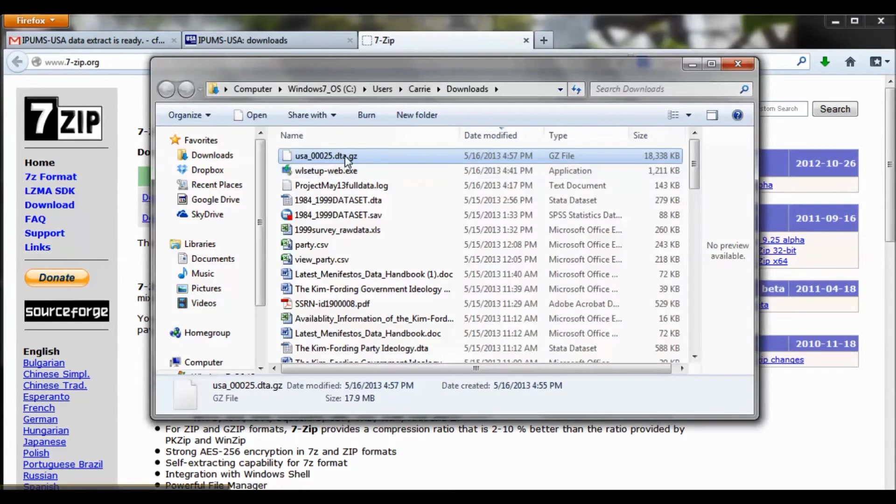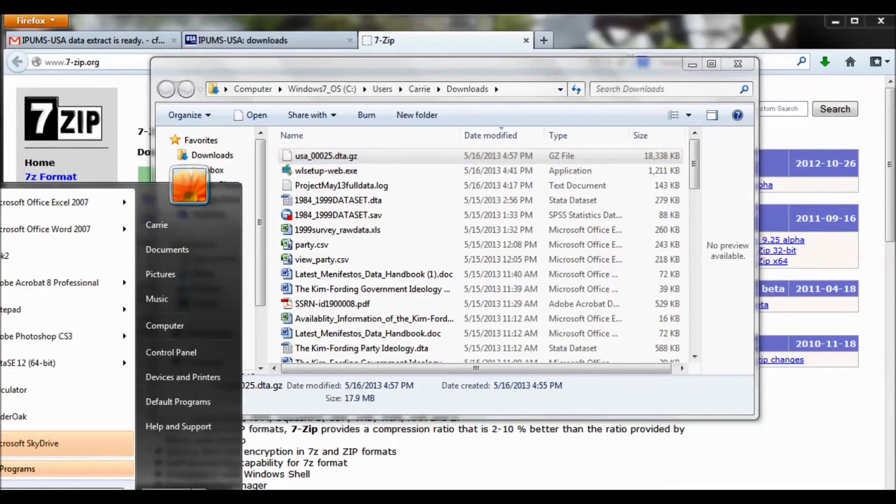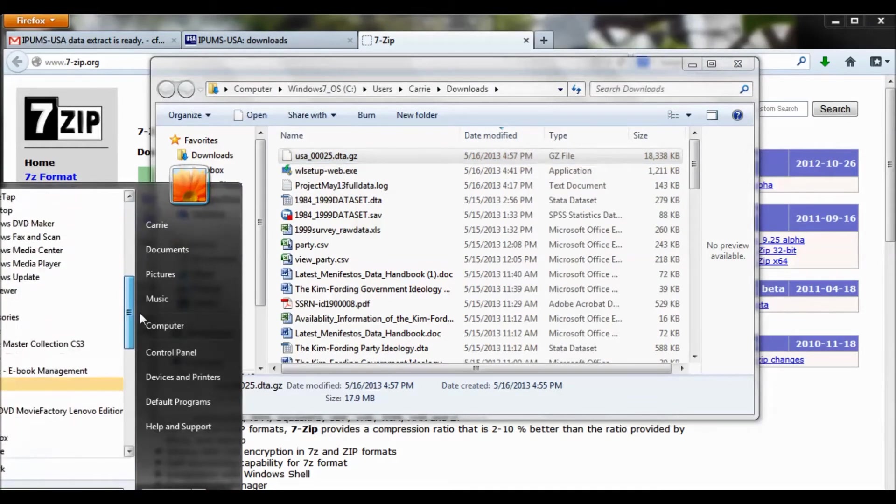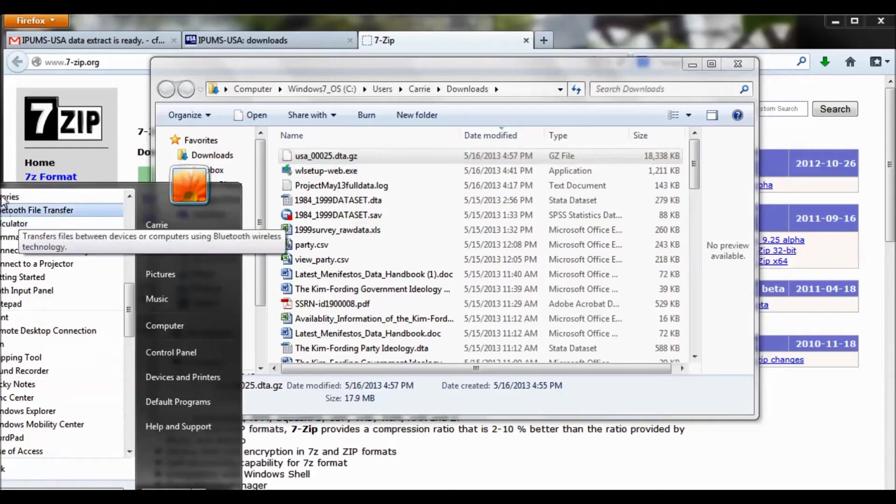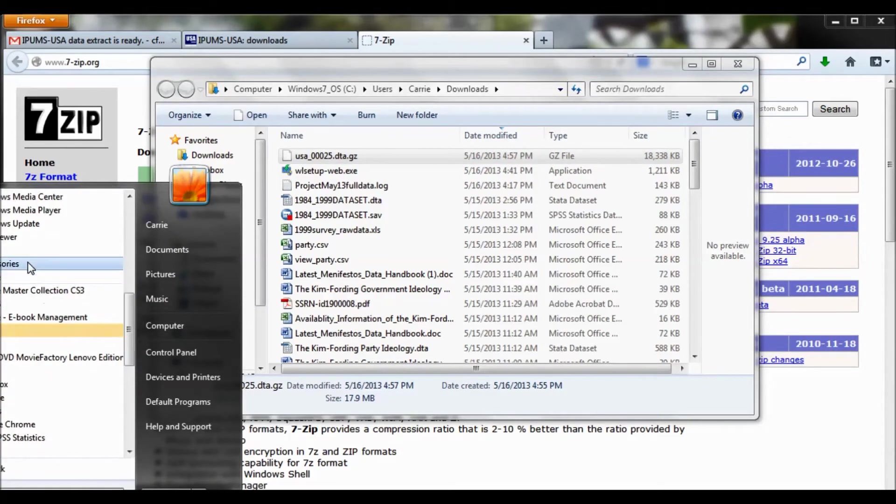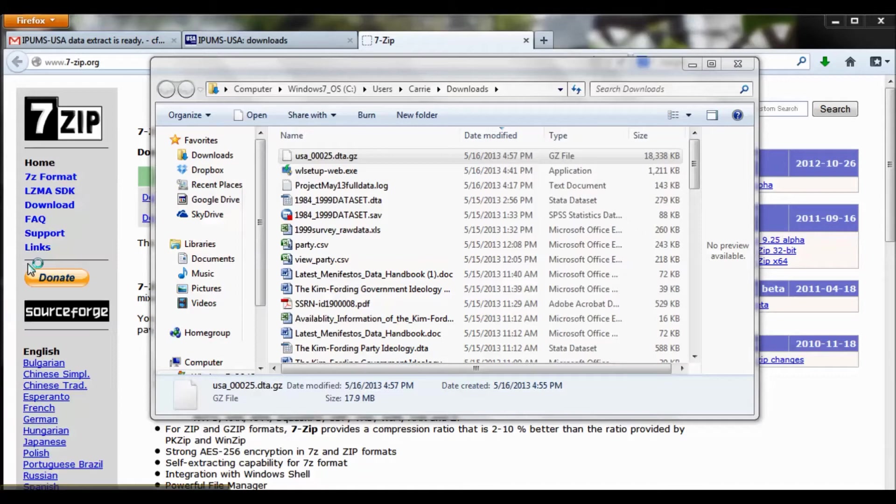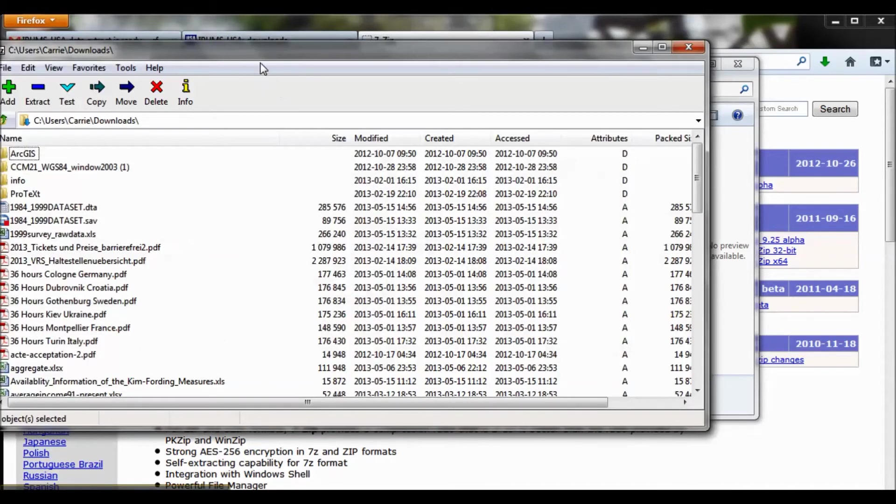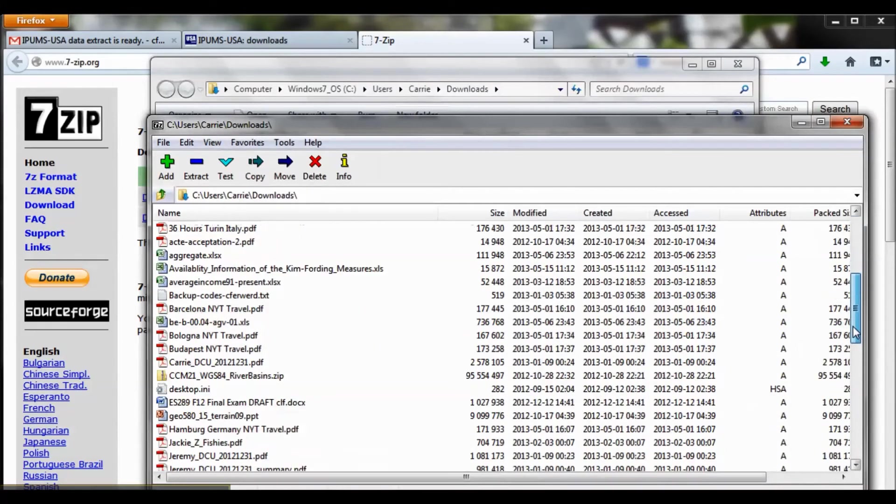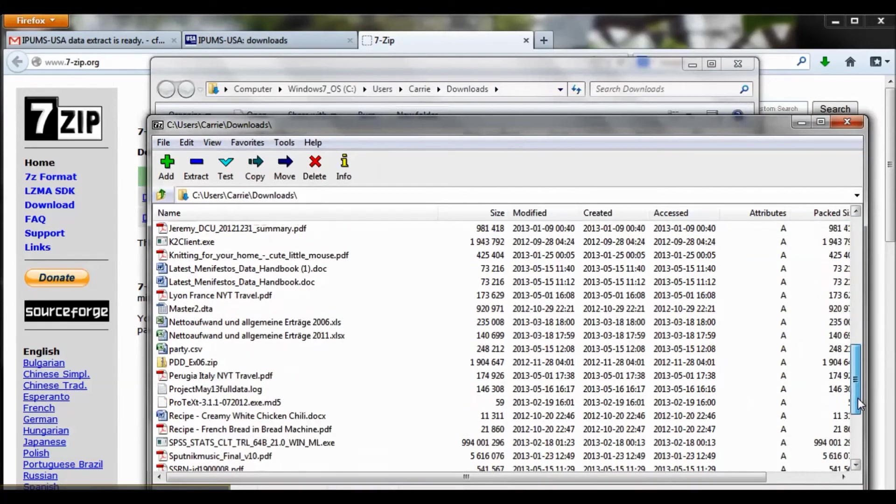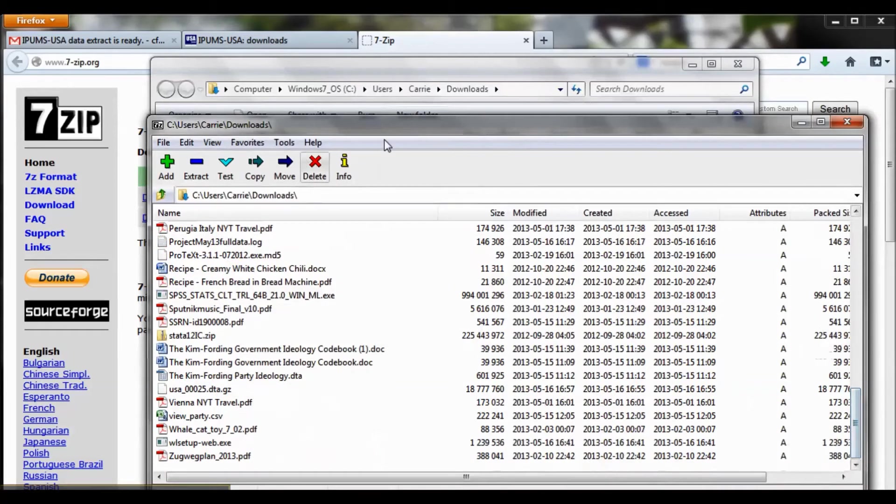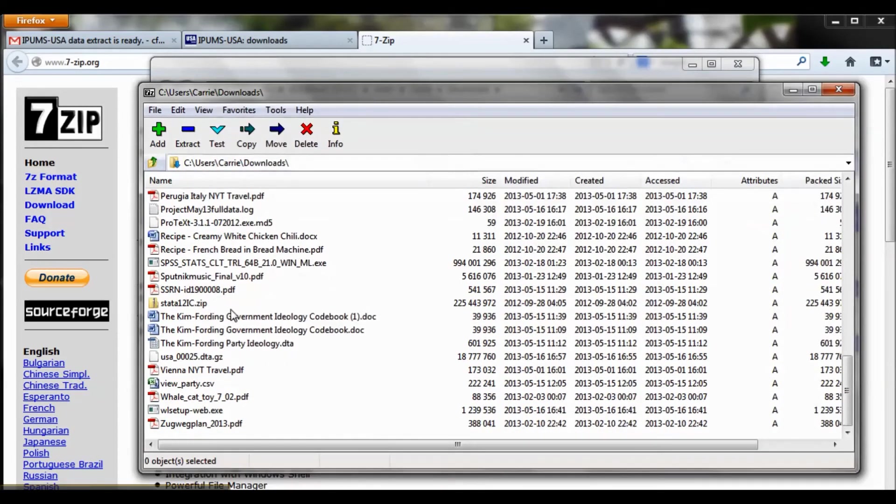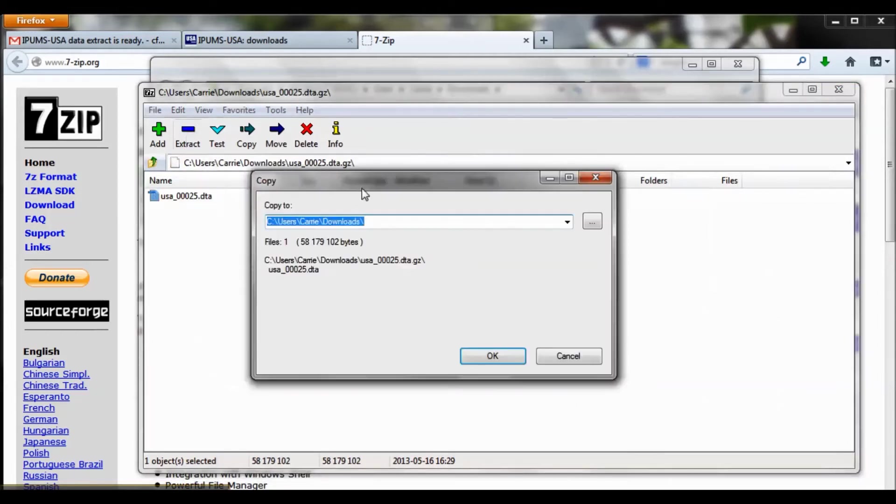Once you've installed 7zip, you are ready to open up your extracted file. So I'm going to grab 7zip here, and once you open up 7zip, it's pretty straightforward. So I'm in my Downloads folder, and I just want to find my IPUMS file, which is called USA. So here it is. I just double-click on it, and then I click Extract.